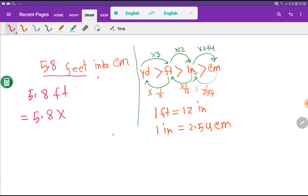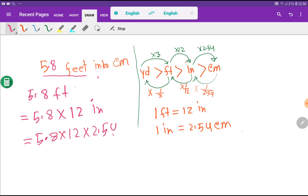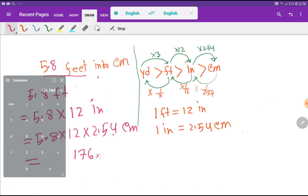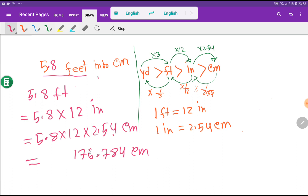So our problem is 5.8 feet. To convert inches to centimeters, multiply by 2.54. So 5.8 times 12 times 2.54 gives us the result in centimeters: 176.784 centimeters. That is, 5.8 feet equals 176.784 centimeters. If you remember this diagram, everything will be clear.